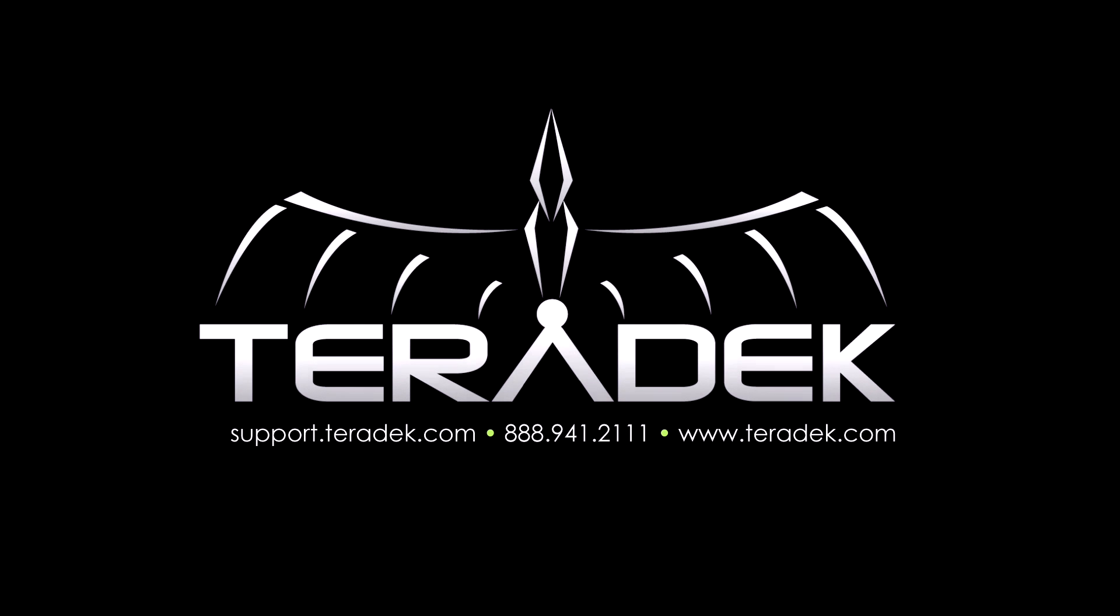If you have ideas for further tutorials email us at sales at Teradek.com. For further or advanced technical support go to support.teradek.com. Visit Teradek.com for more information about our products.